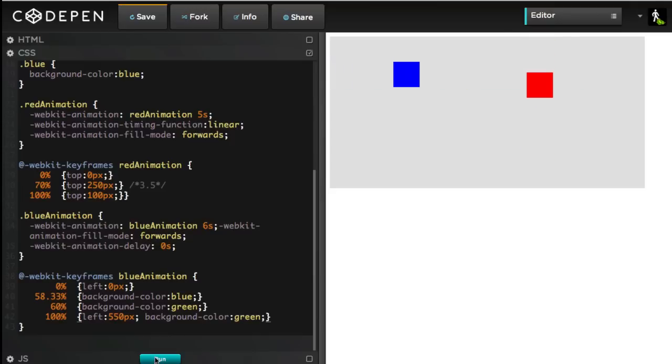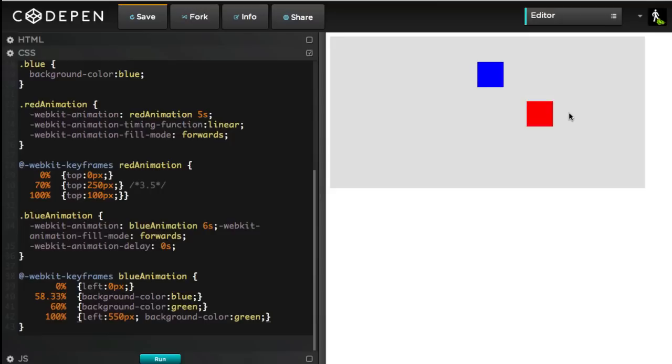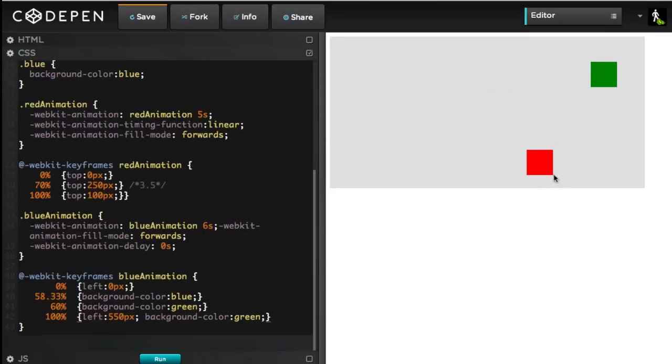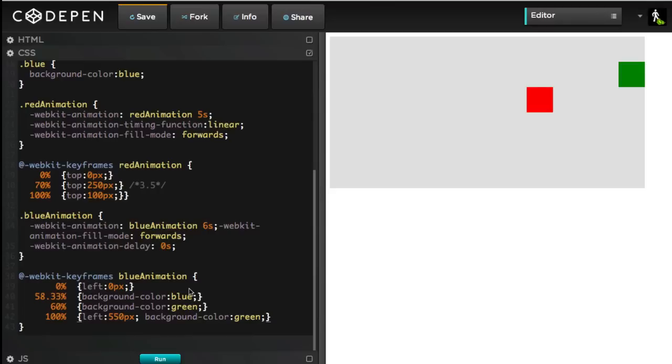So, we'll hit run from the get-go, and you'll see that when the red square hits the bottom, the blue square turns green. So, I had to use pretty much a calculator twice to do this, and I had to specify a background color three times, and I had to use a horrible number like 58.33%. No human being is going to look at that and know exactly at what time that happens.